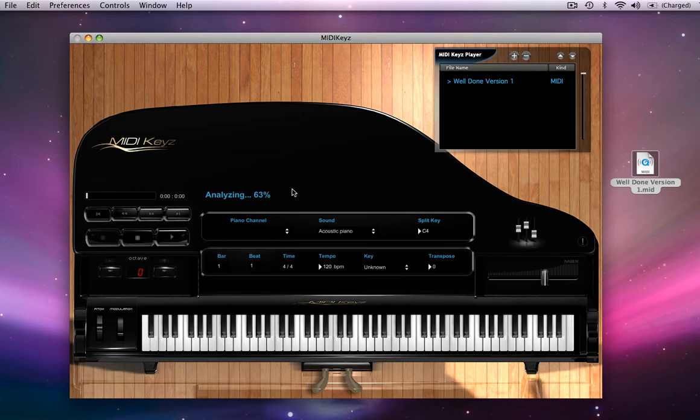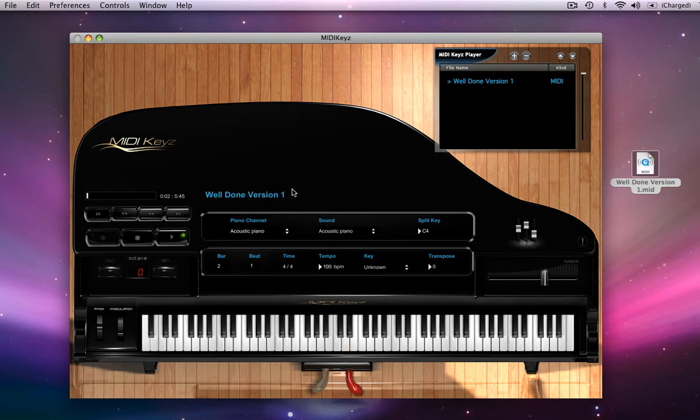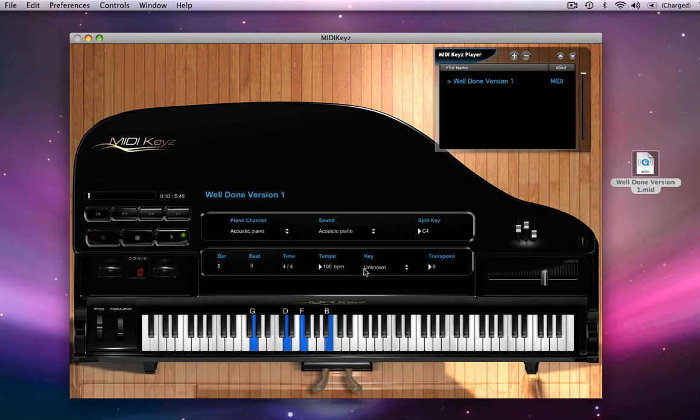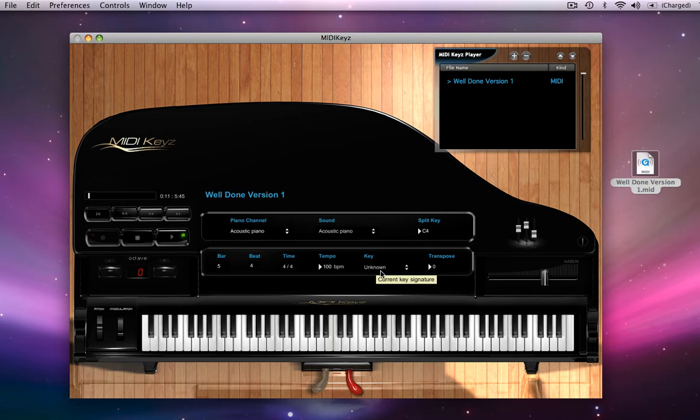It's loading into memory. And it's playing. One of the things you'll notice about MIDI keys is it automatically detects the BPM. And depending on the type of MIDI file, it will automatically detect the key.